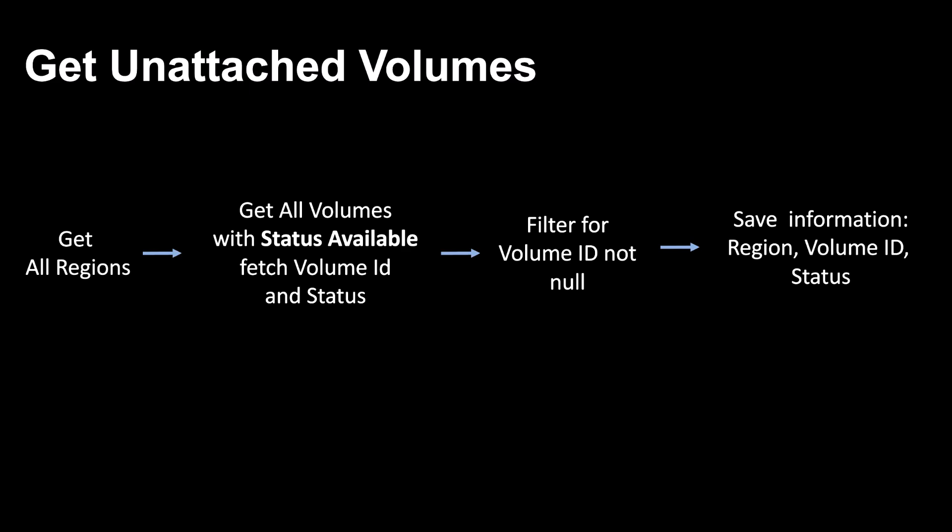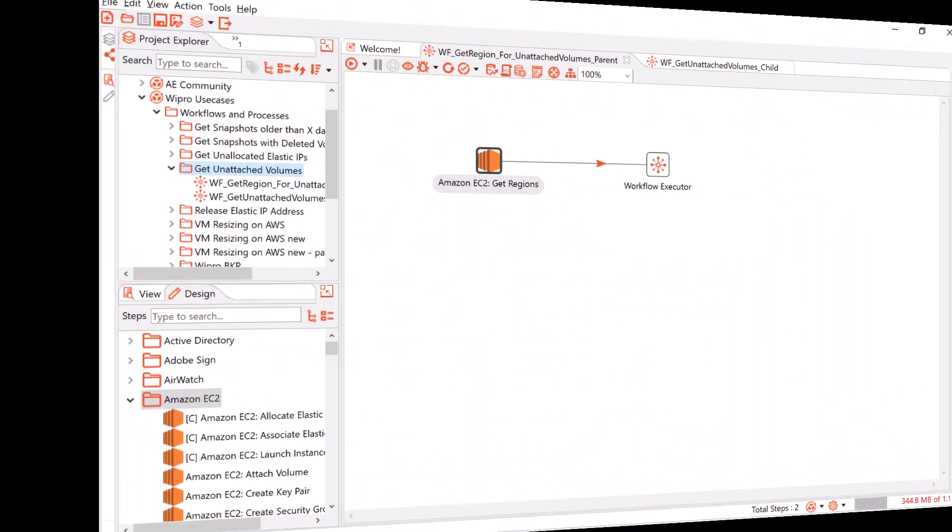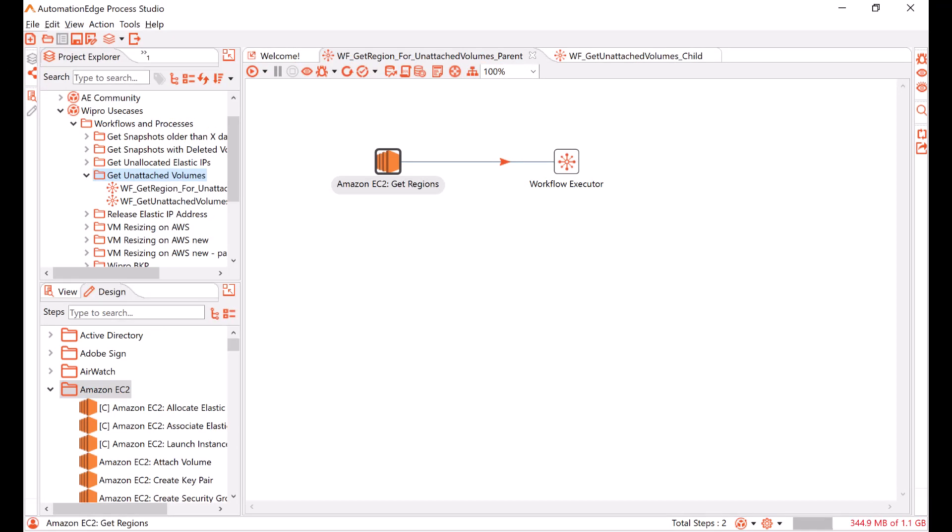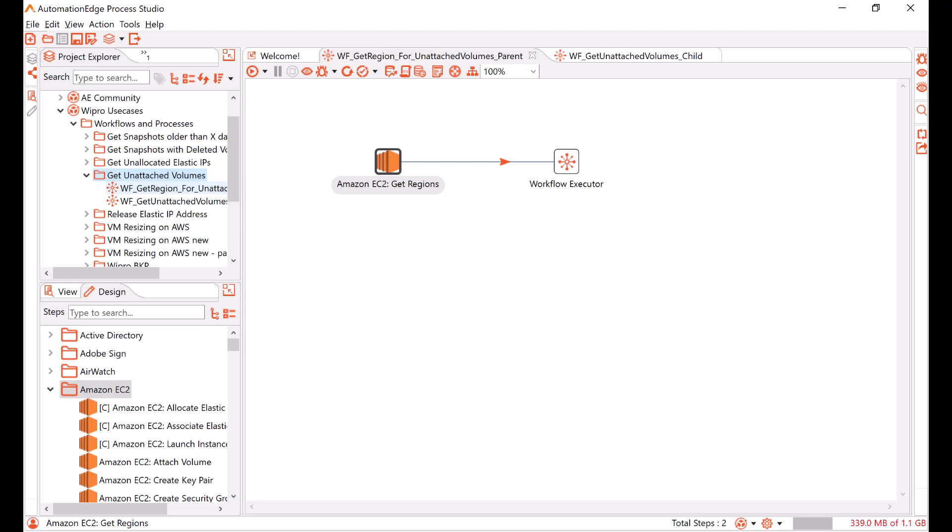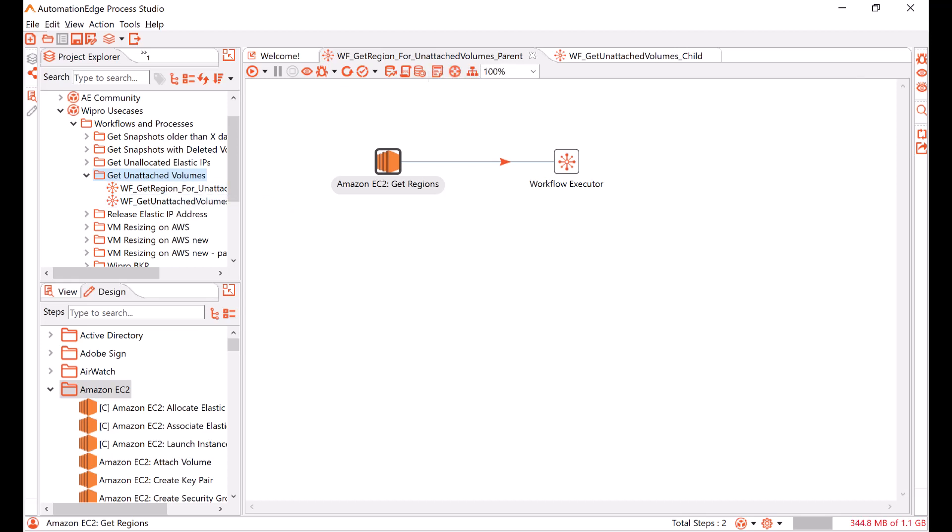Now, let me show you the workflow in Automation Edge Process Studio. I am in Process Studio. I have opened the workflow to get unattached volumes. It has two workflows, a parent and a child workflow. Currently, on your screen, you can see the parent workflow.